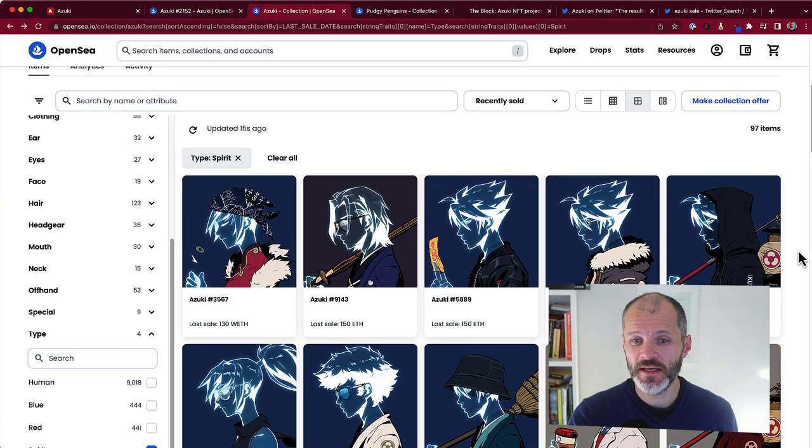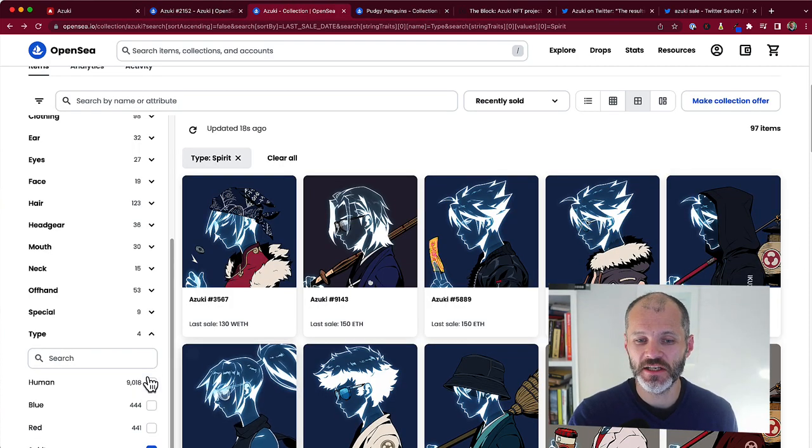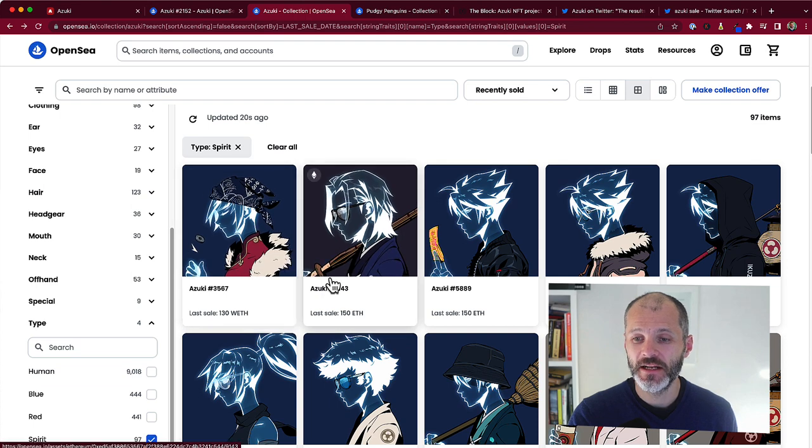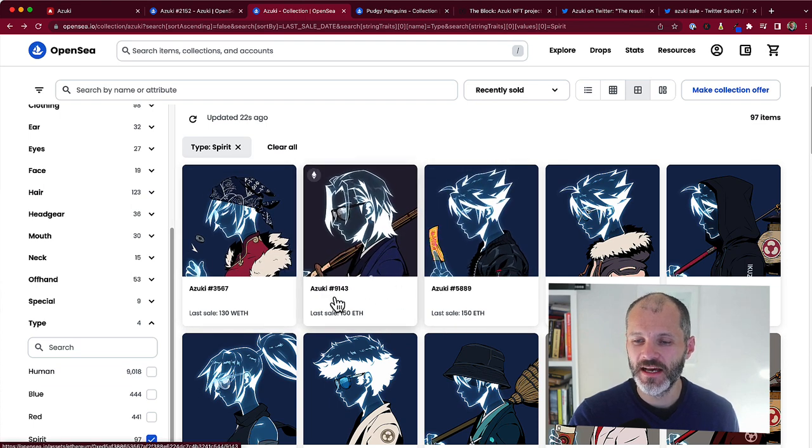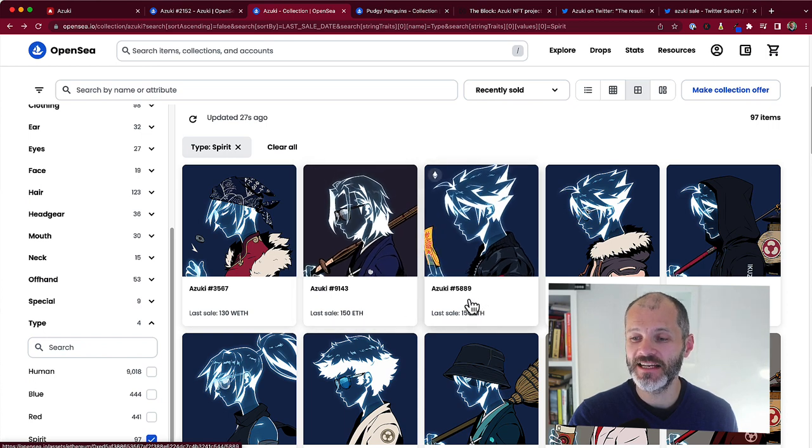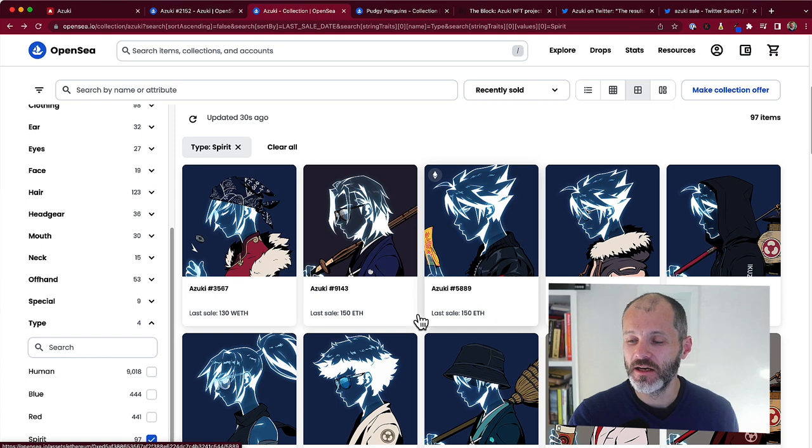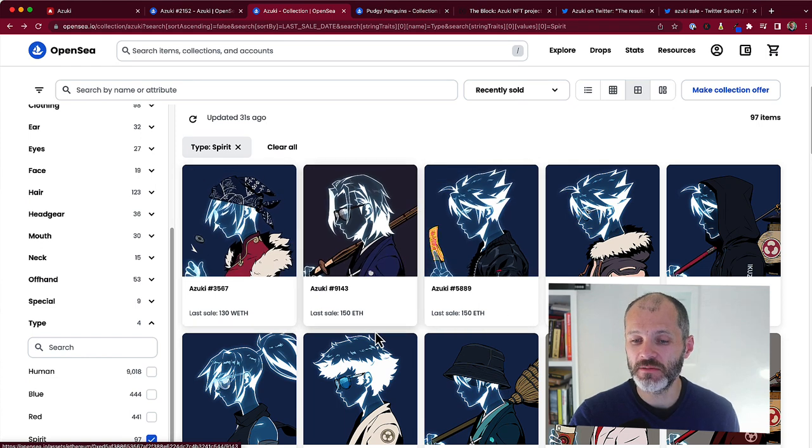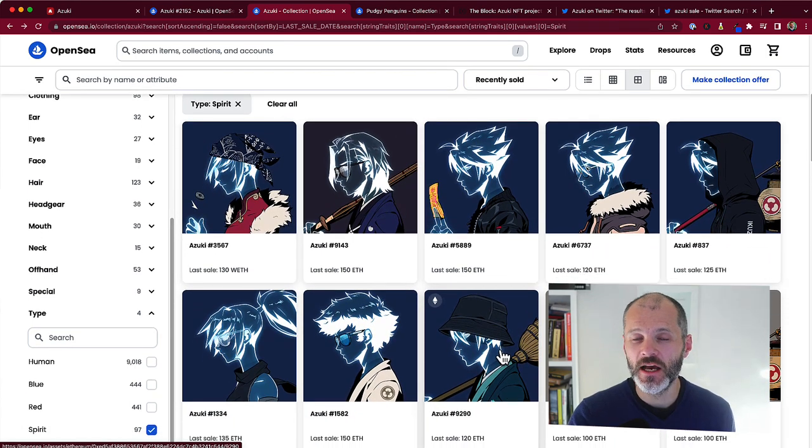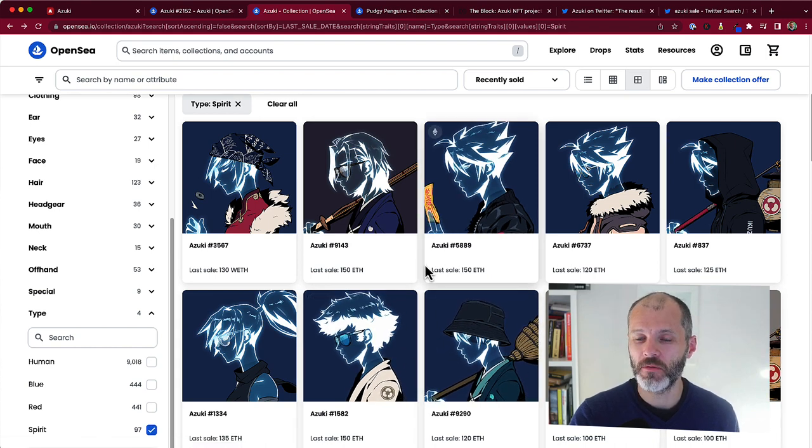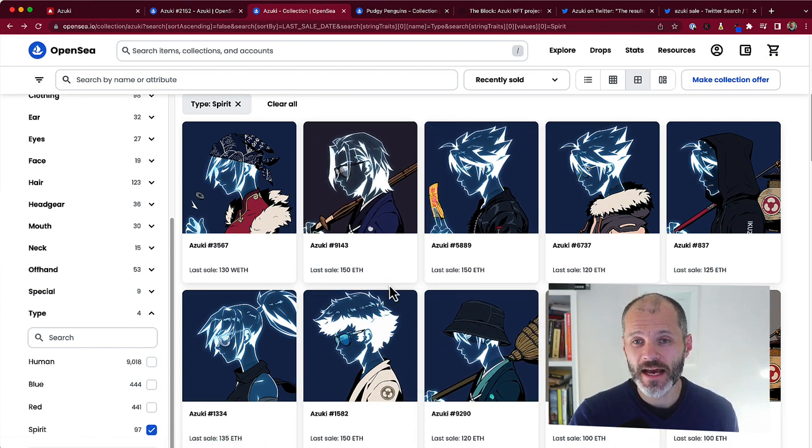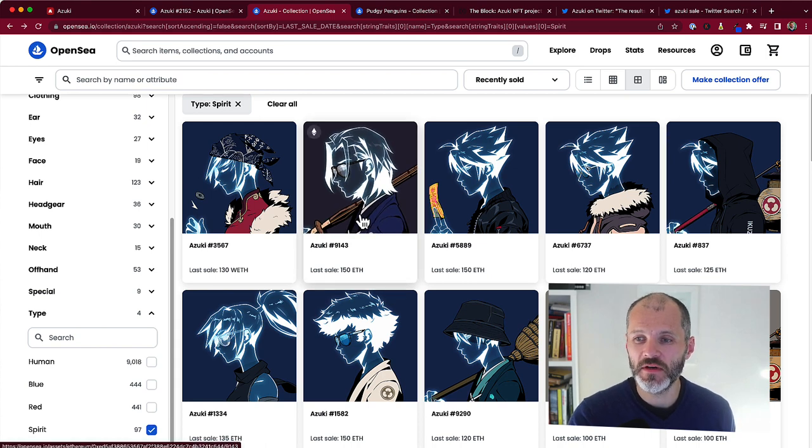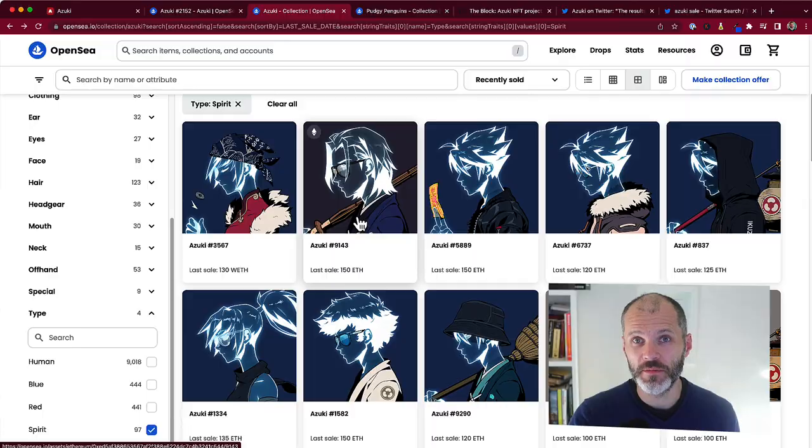If you're interested in the Azuki project, the rarest type of NFTs from this collection are the Spirit NFTs. 97 of these exist. And you can see here that Azuki 9143 sold for 150 ETH, as did Azuki Spirit 5889. Some of the other Azuki Spirit NFTs also sold in excess of 100 ETH, which is a low six-figure sale, depending on the price of Ethereum. So, again, even though we're in an NFT bear market, Azuki has proven that some NFT collections really do have the support of their community and of NFT collectors.